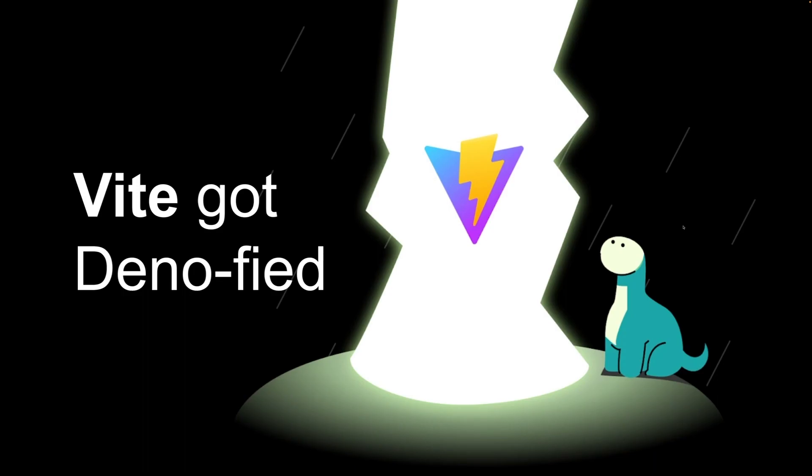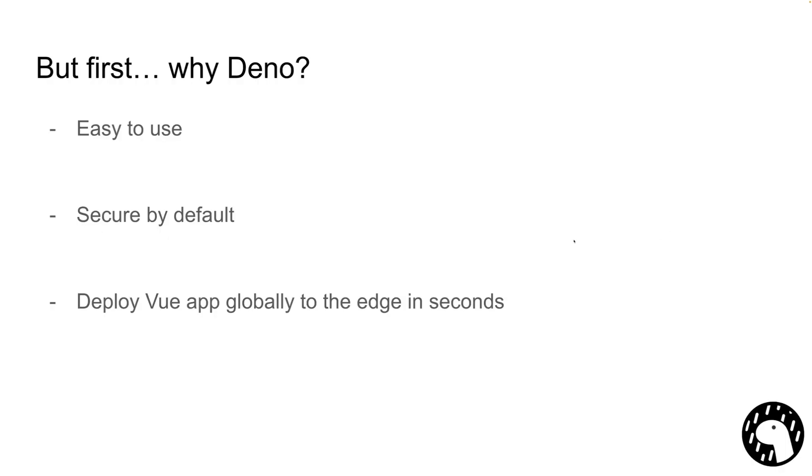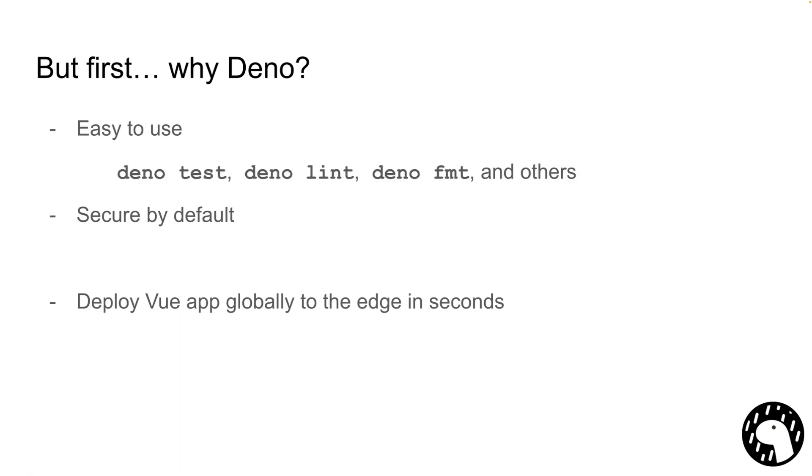Before we do all of that, why Dino? Well, Dino is a new JavaScript and TypeScript runtime that is super easy to use. You don't have to configure anything to get started with either JavaScript or TypeScript. Besides that, we ship with a whole integrated toolchain, so tools like Testing Framework, Linter, or Formatter are built into the binary, and you can get started immediately.